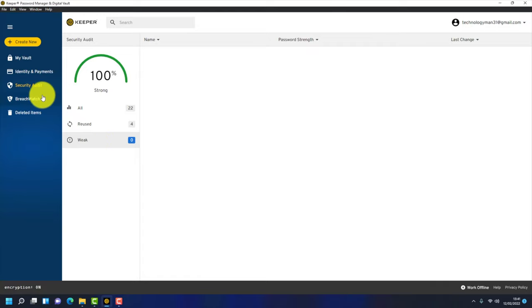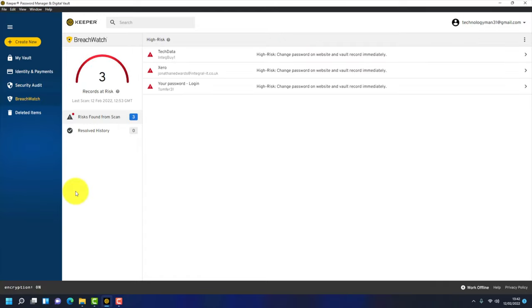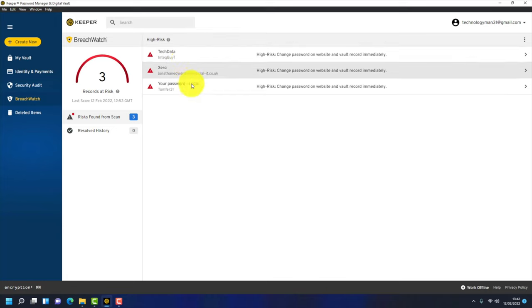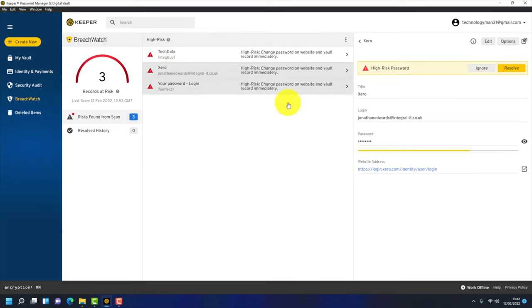The next thing is breach watch. What Keeper does, it monitors the dark web. So if an application online gets hacked and your username password is leaked on the dark web, it means criminals can buy it and log into applications as you. So what breach watch does, it constantly monitors the dark web. And if there's any signs of hacks or your user credentials are available on the dark web, it alerts you in here. I can see I've got three at risk accounts. So what I need to do is go into these, either ignore it or more to the point, change the password.